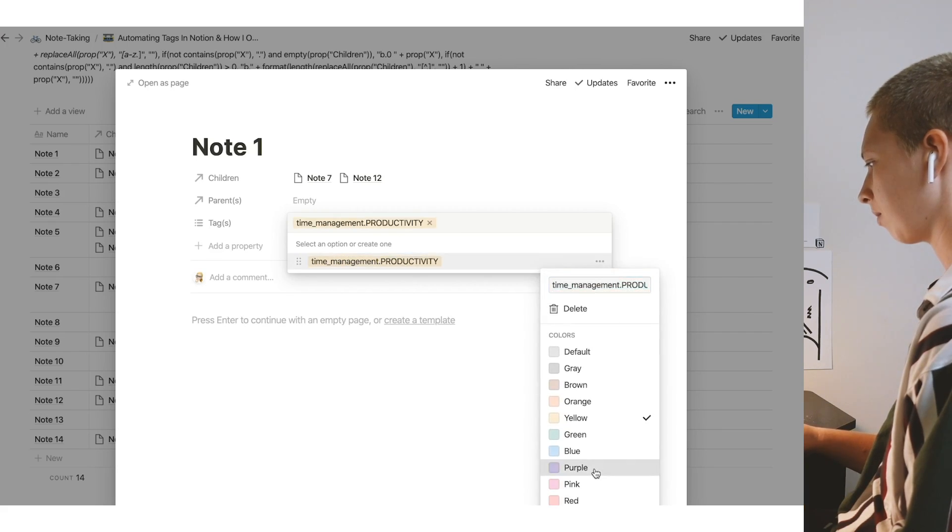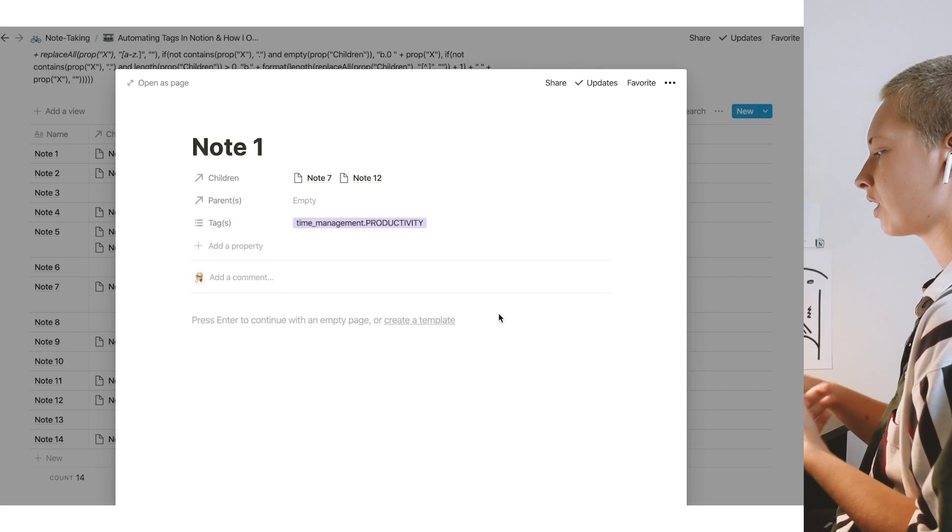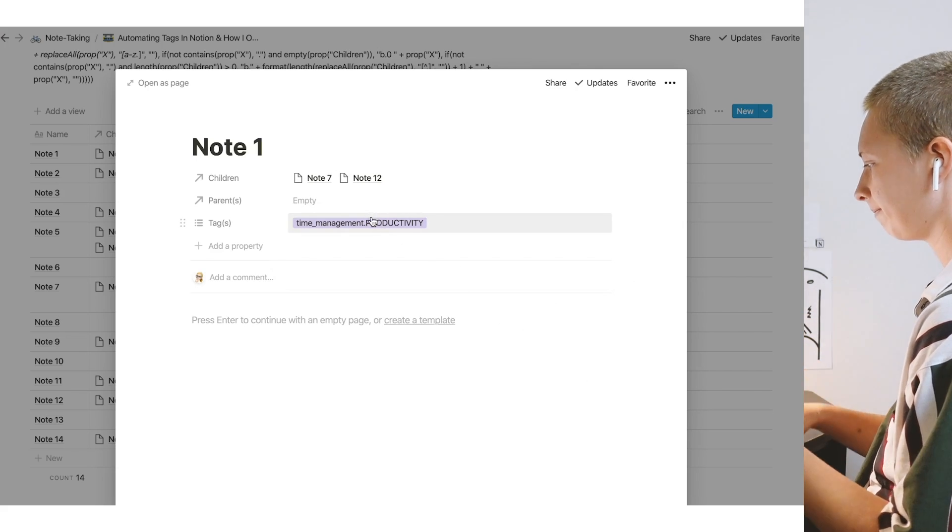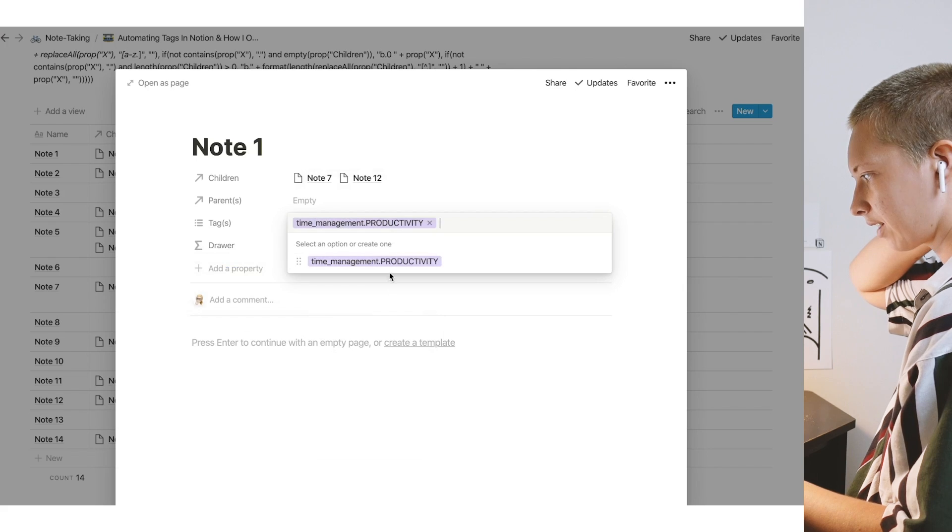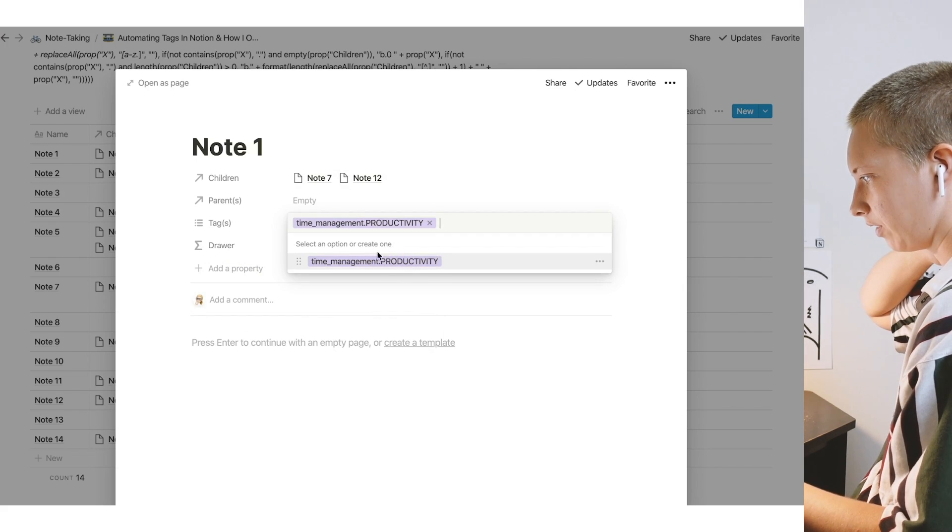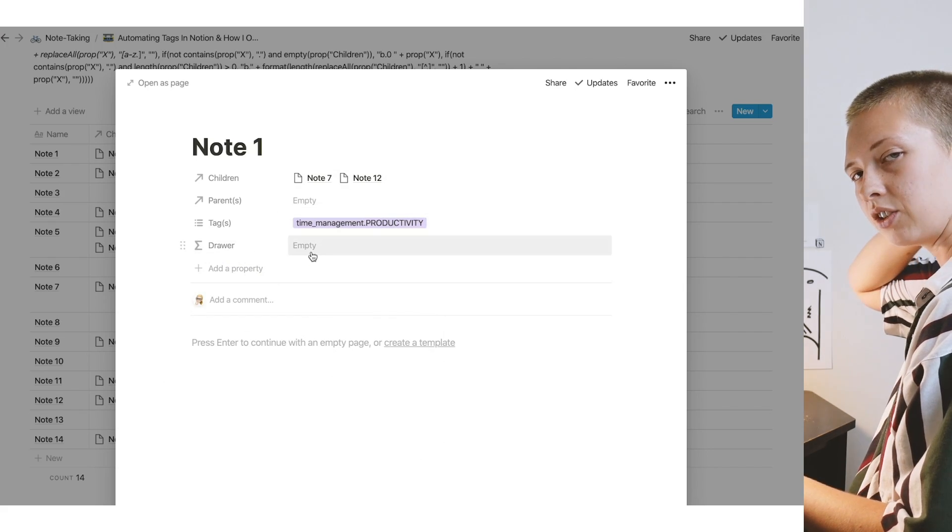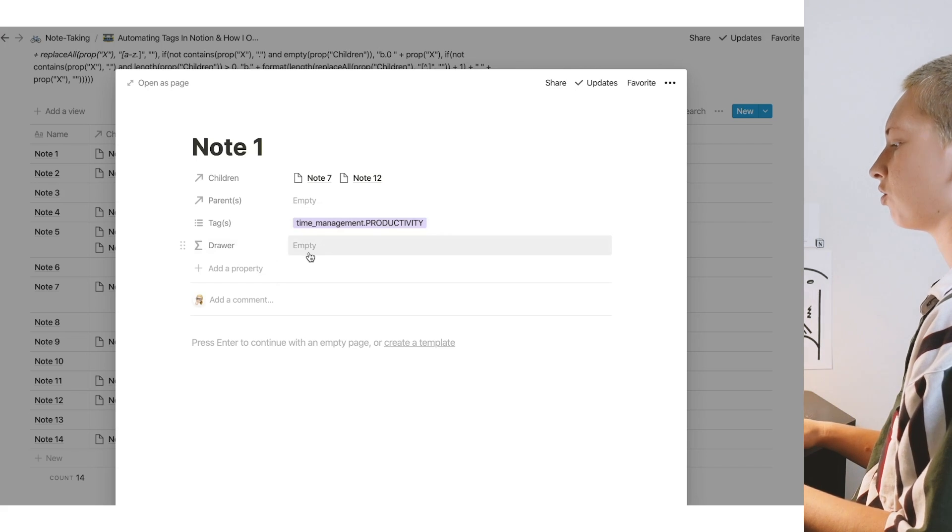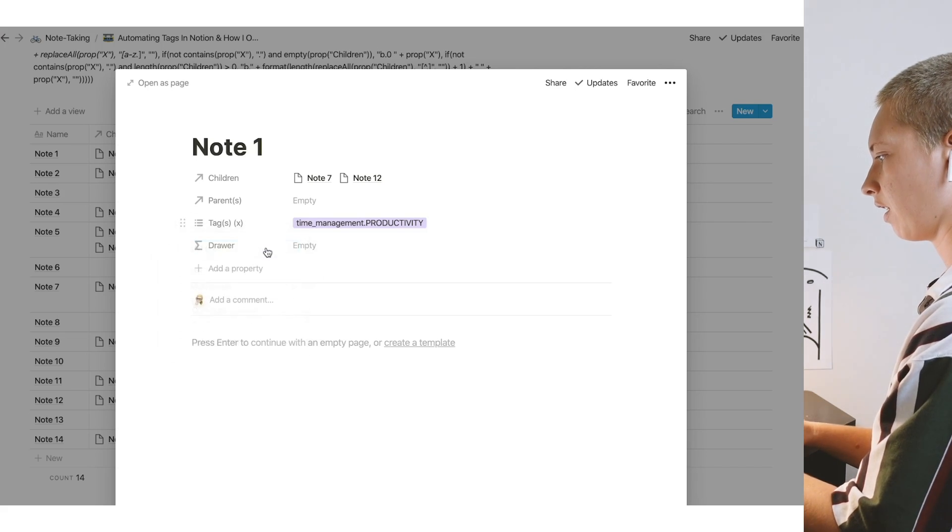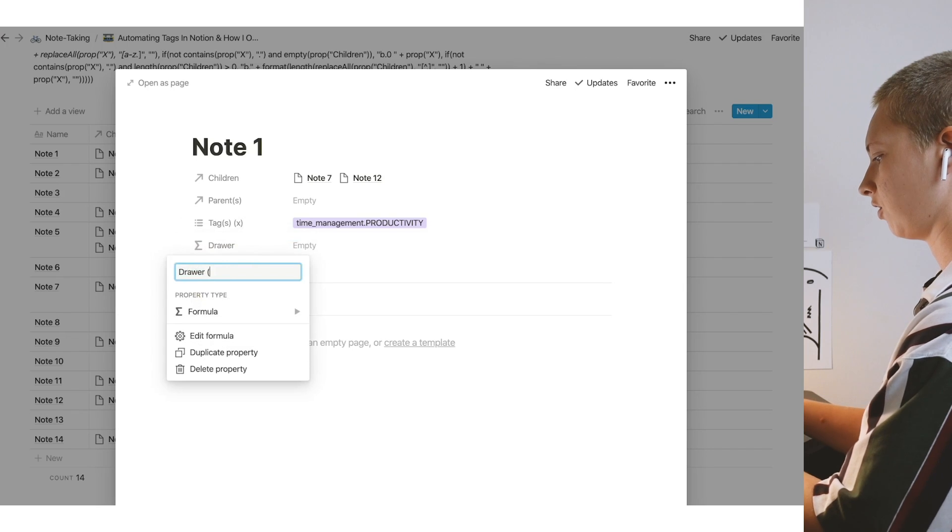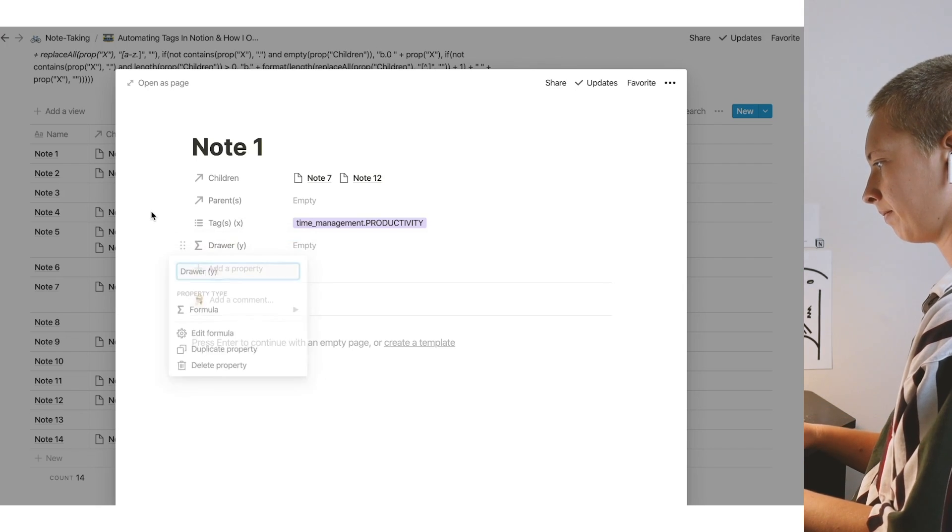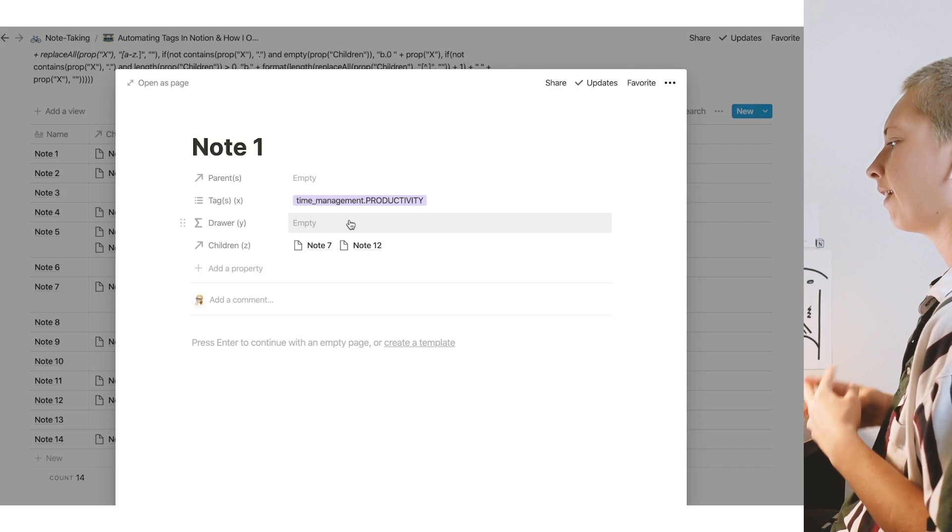I don't want to make this purple. All right, so I already have my focus tag and my broad tag in one place. What I'm going to do with this formula is extract this productivity part of this tag, so I can know that this note is in the productivity drawer. Let me actually put X here. And this would be instance Y.